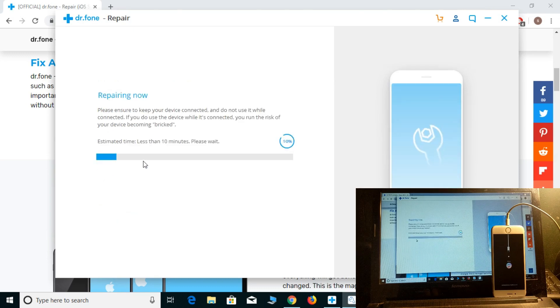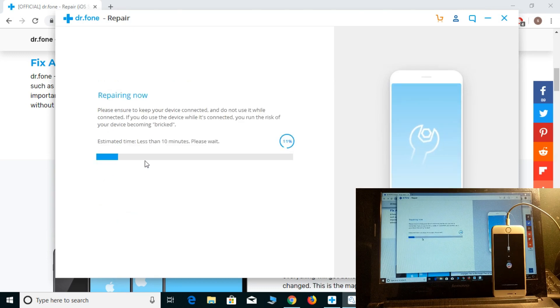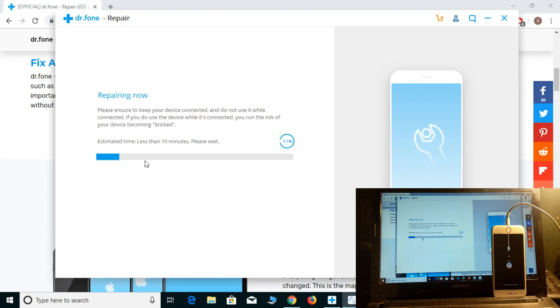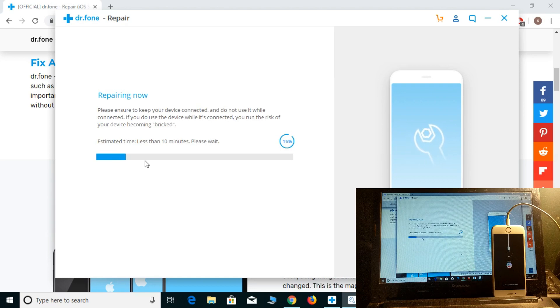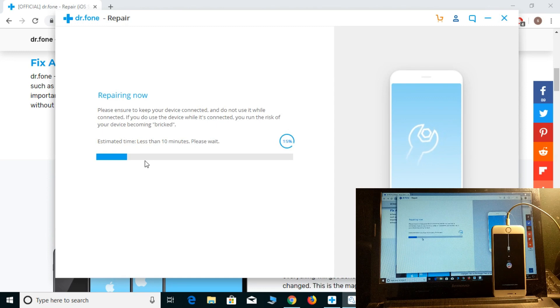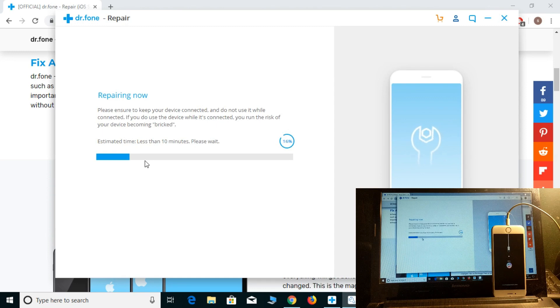Simply click fix now and the repairing process has been completely started. The estimated time is less than 10 minutes. Let's see how much time it takes.